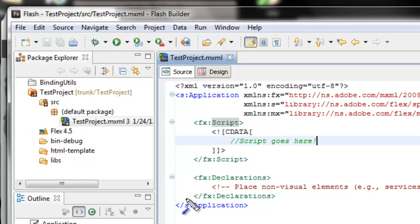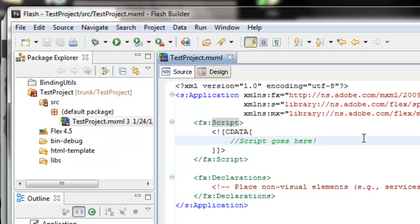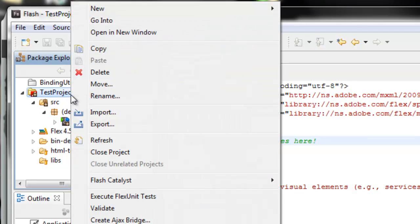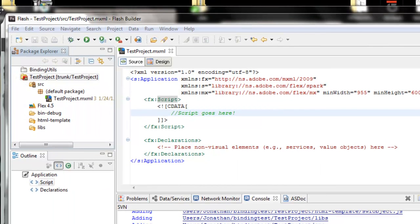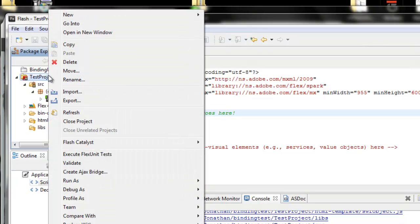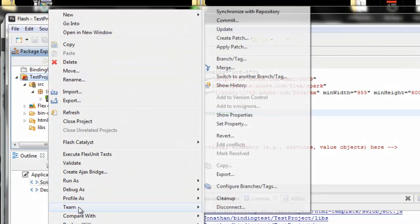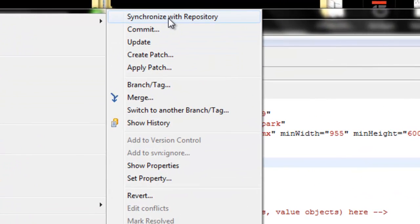Now notice when I've saved this project, I have a little star here which tells me my SVN needs to be updated. So let's update it. At this point I want to send this data to my SVN — I want to synchronize my project with my SVN. So I'm going to right-click on the project and go to Team, then Synchronize Repository.